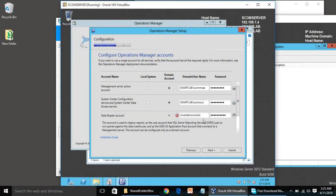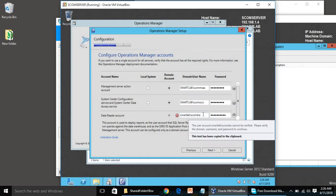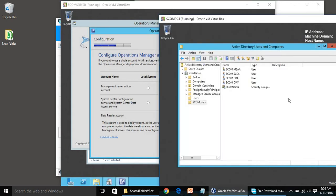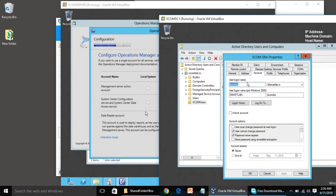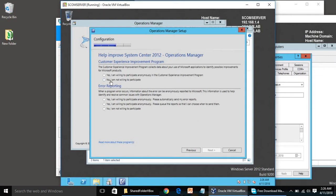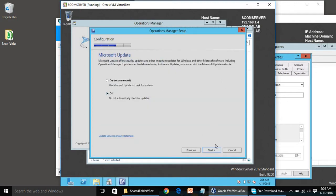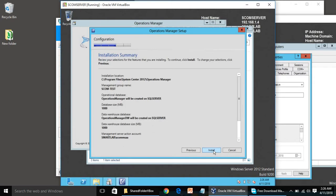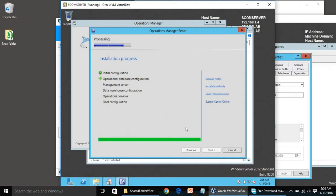One more error appeared — the DRA account password was incorrect. Click No because we are not going to participate in the feedback program. Click Next, turn off updates, click Next, and hit Install. It will take about 10 to 20 minutes, so I will be back once it is done.